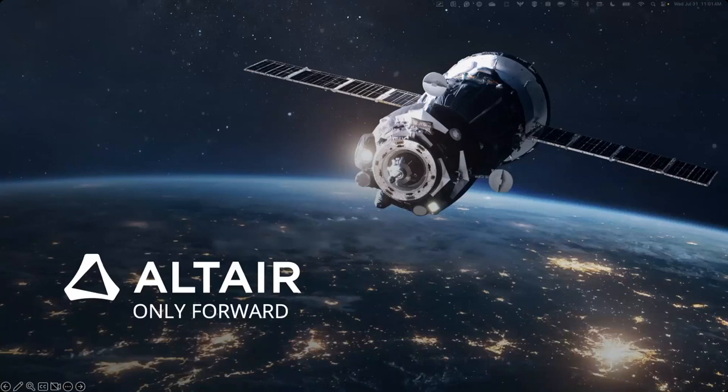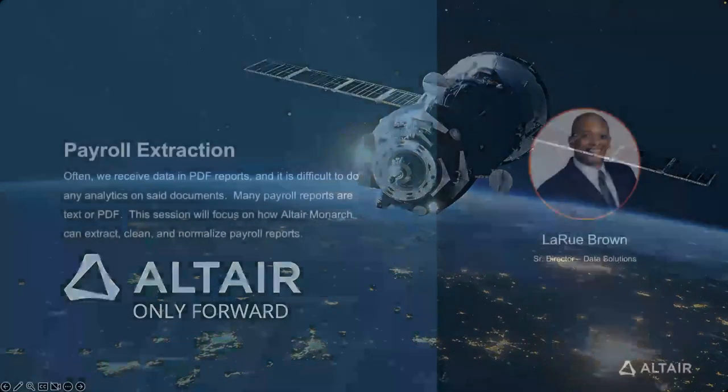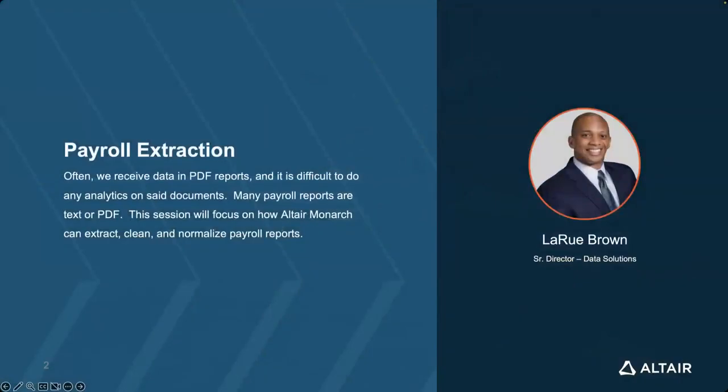Hello everyone and welcome to our next episode in our series on how to leverage Altair's data analytics solutions. My name is LaRue Brown, and I'm a senior director for data solutions here at Altair, and I'm going to spend the next few minutes with you walking you through how we can leverage our RapidMiner platform, specifically a component called Monarch, to extract data from payroll.